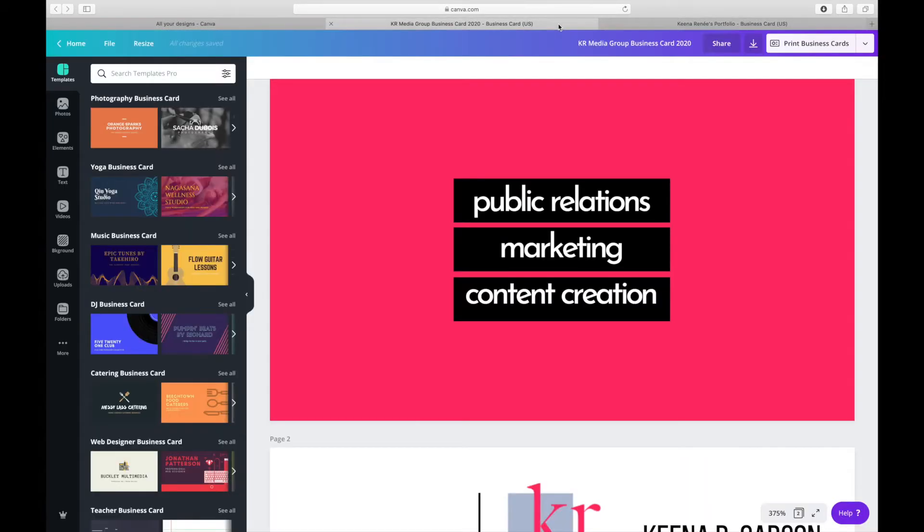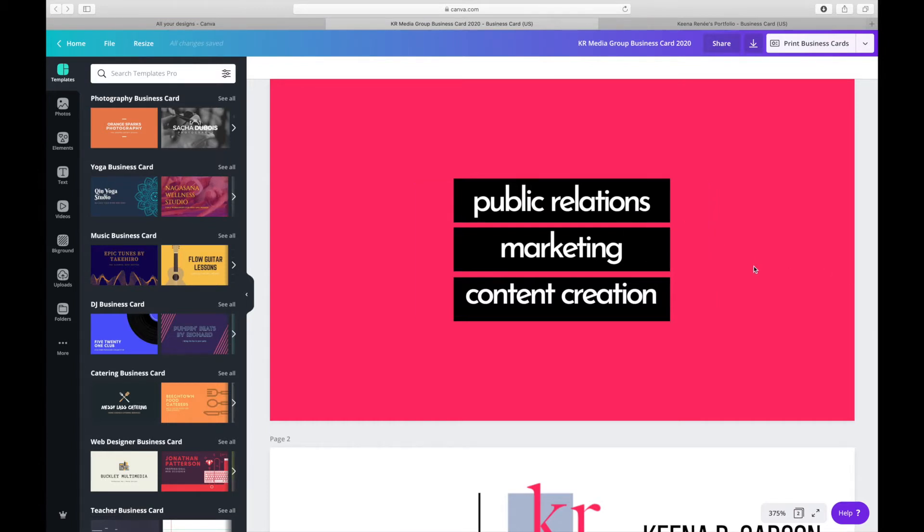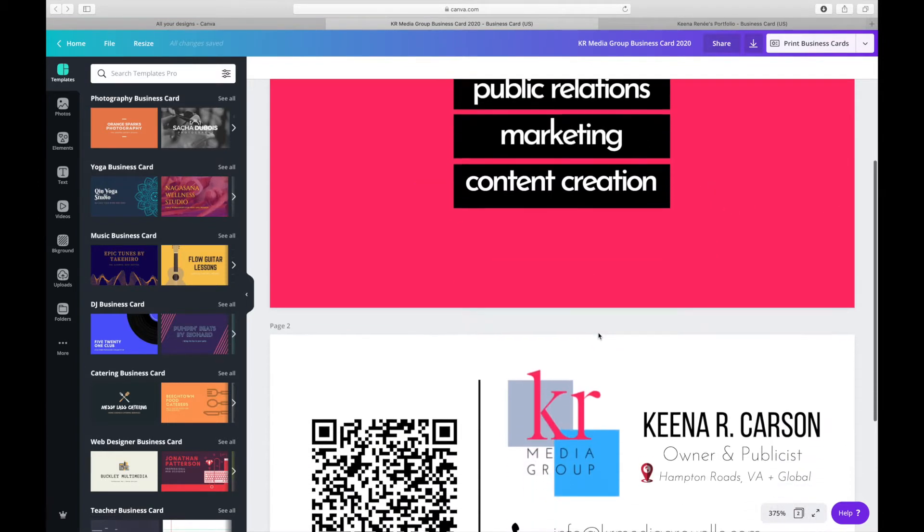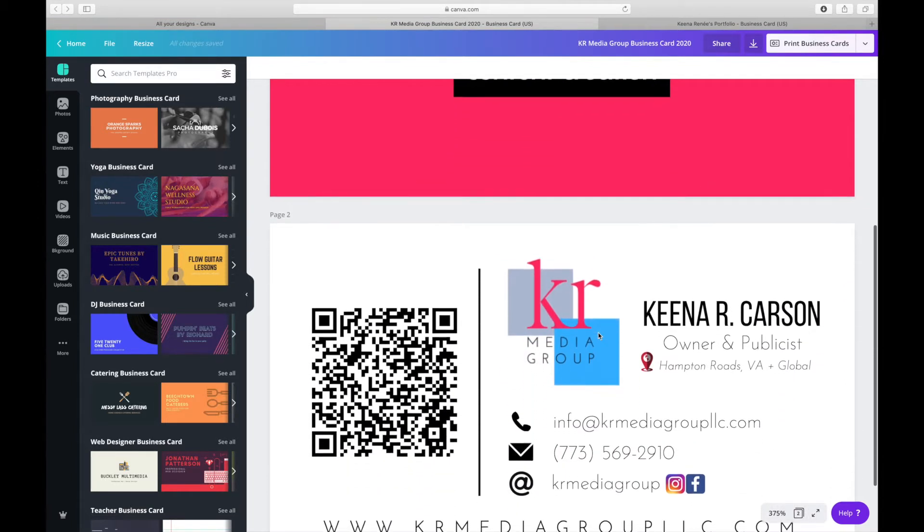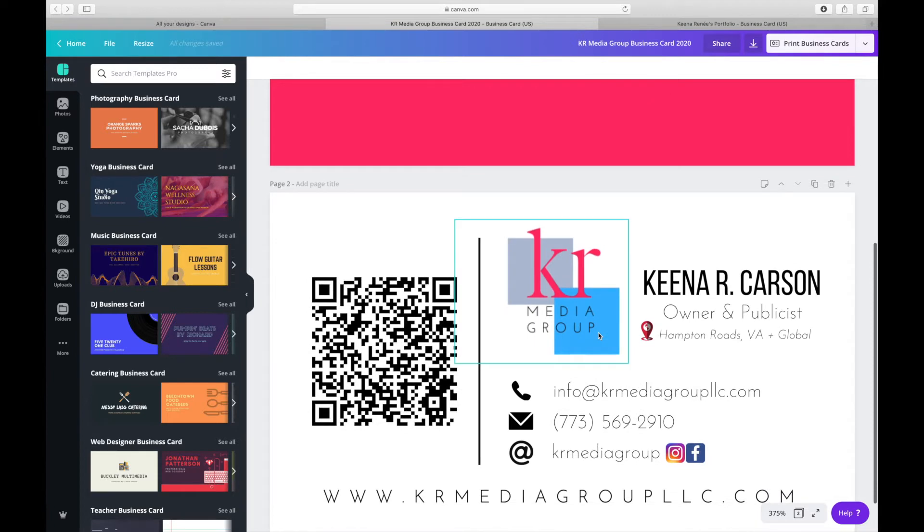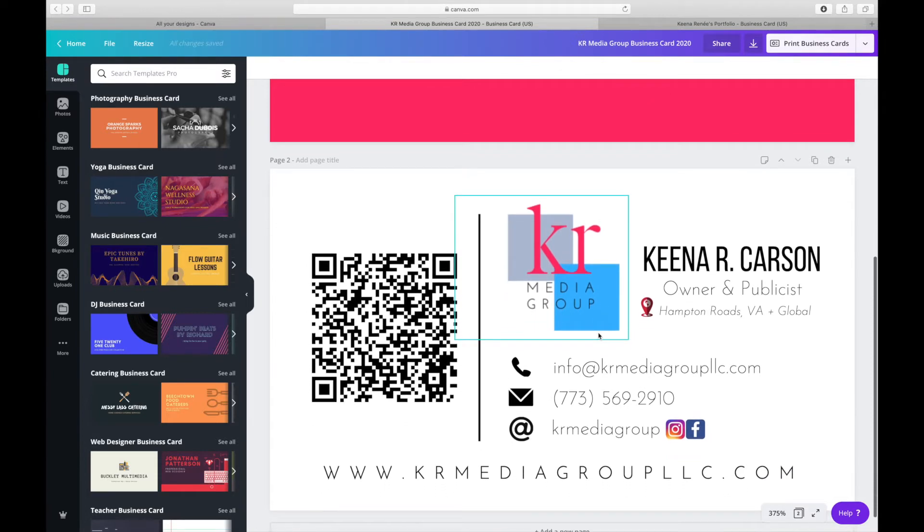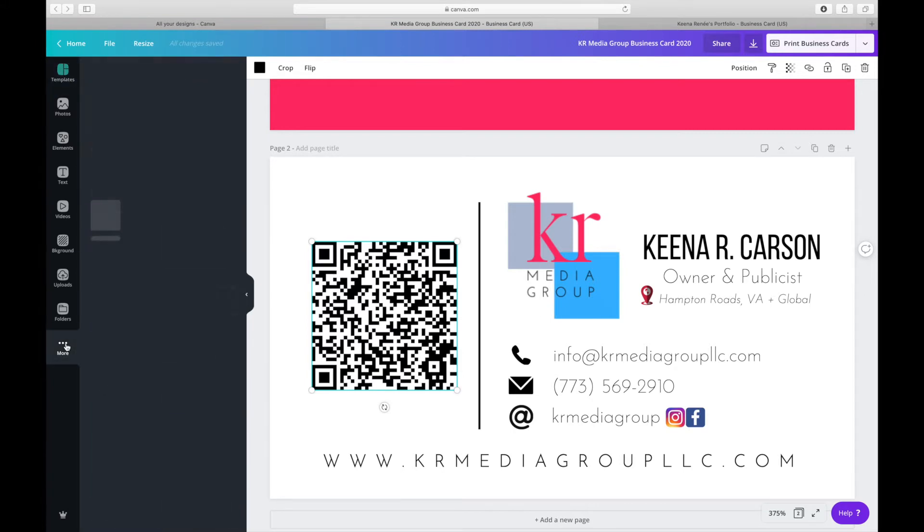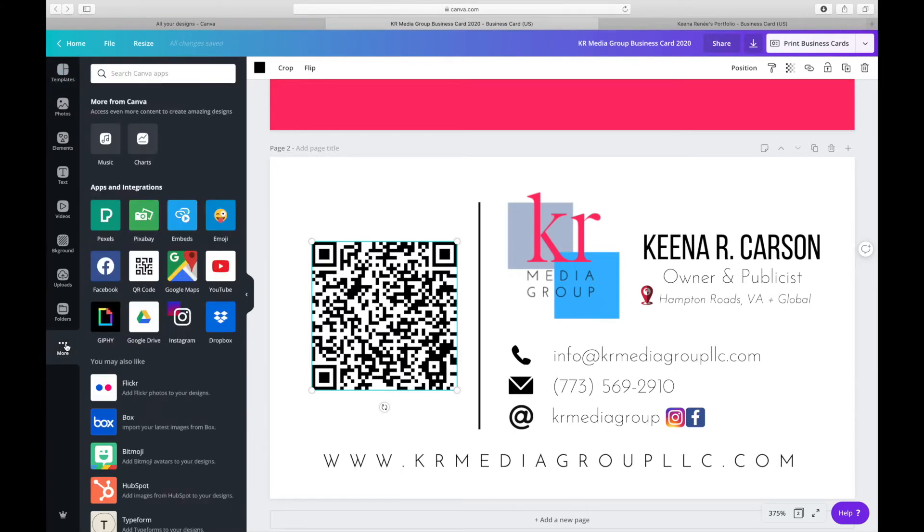So I designed that in a separate project. And what we're going to do is use the QR code to point to that website. So what we're going to do to bring up and get the QR code, you're going to select More on the far left menu. And then you'll see under Apps and Integrations, it gives you the option for a QR code.